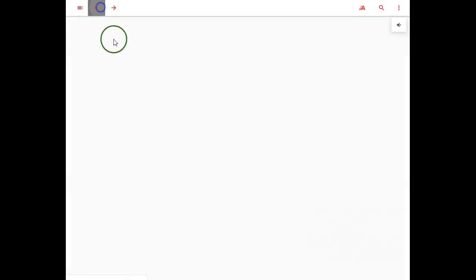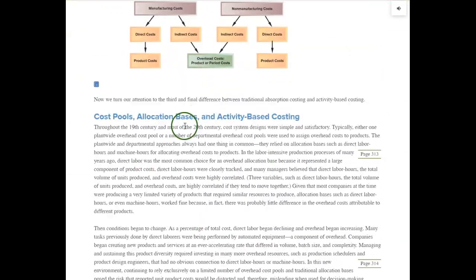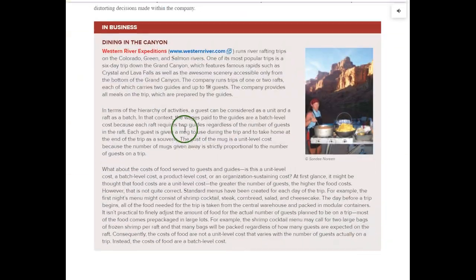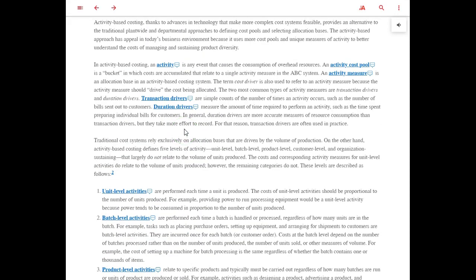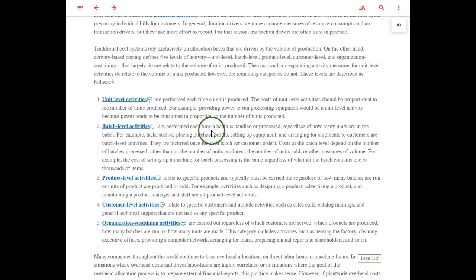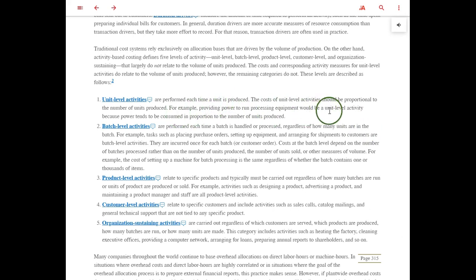On page 314 in the book, we have various levels of activities, and it's very important to understand these. The most fundamental level is the unit level activity. This relates to production — the more units we produce, the more power we consume, such as electricity or natural gas to run the machines. So these are overhead unit-level costs for production.